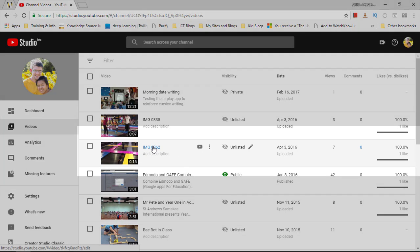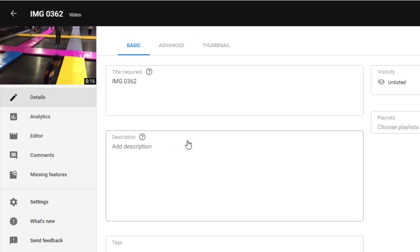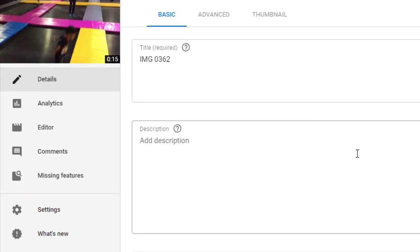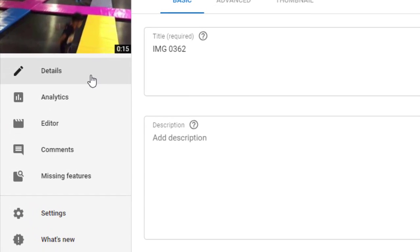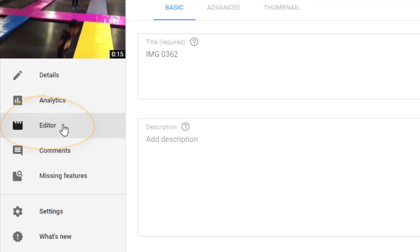The first thing you'll have to do is open up your video, so click on this little title bar. Once you're in, you'll notice that on the left hand side there is an extra option called editor. Go ahead and click on that editor.